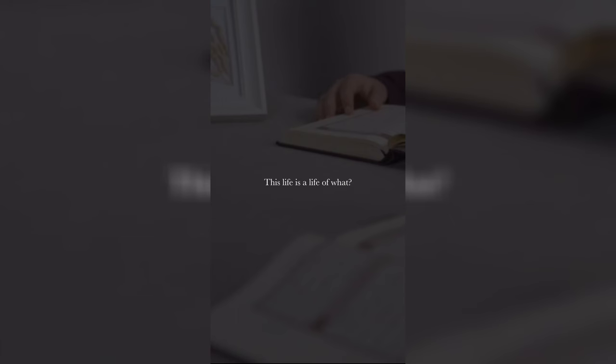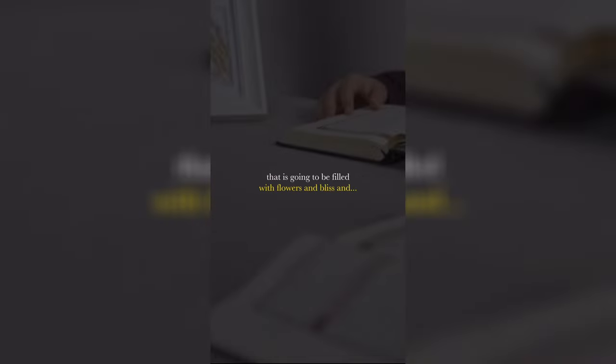This life is a life of what? Tests and trials. You can't expect to have a life that is going to be filled with flowers and bliss. No, they are trials and tribulations.